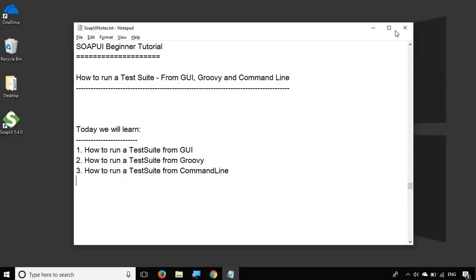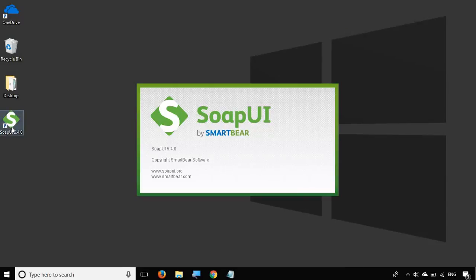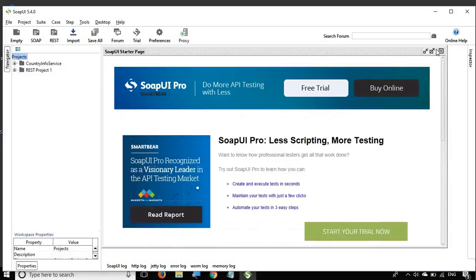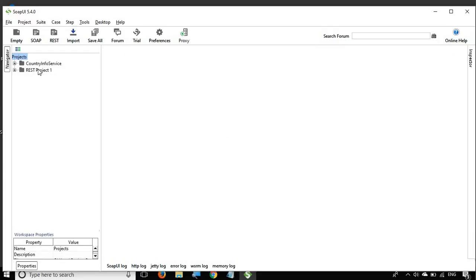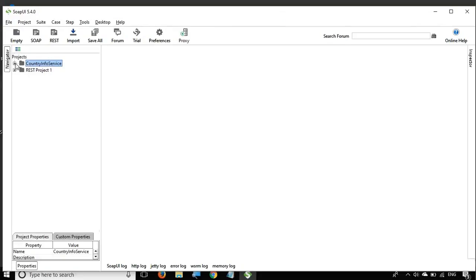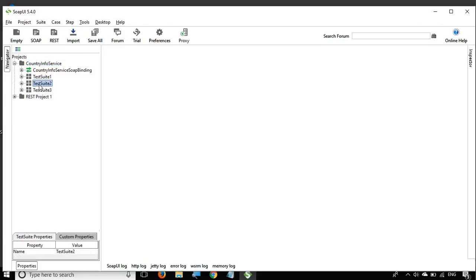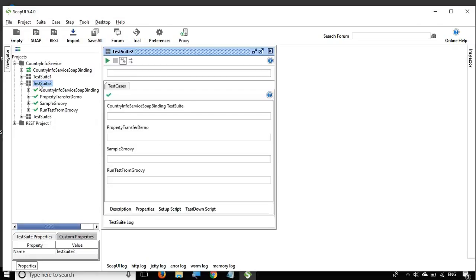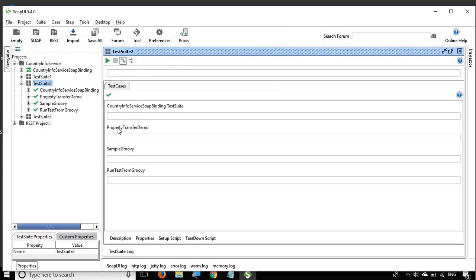So this is going to be very easy and interesting, and I will also discuss some useful tips. Let me open SoapUI — it is up and running. I will close the startup page, and here you can see we have the project 'CountryInfo Service' that we have been working on in earlier sessions. I will expand this and go to Test Suite 2 and double-click on it.